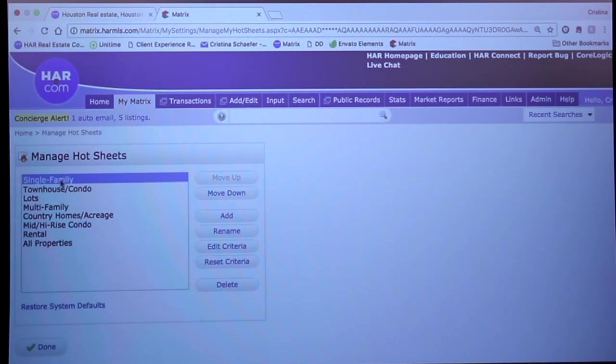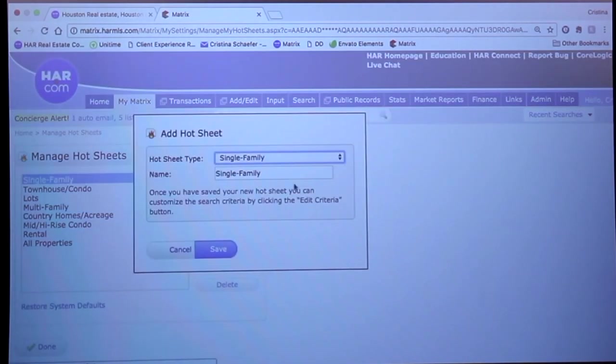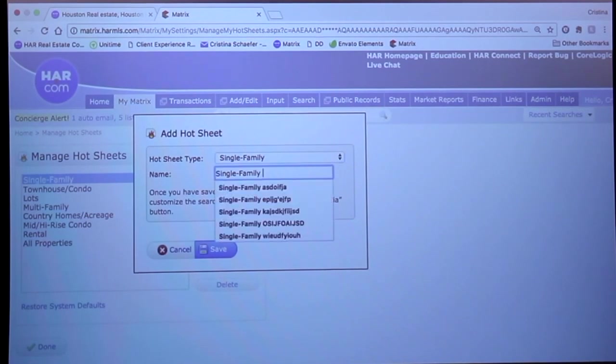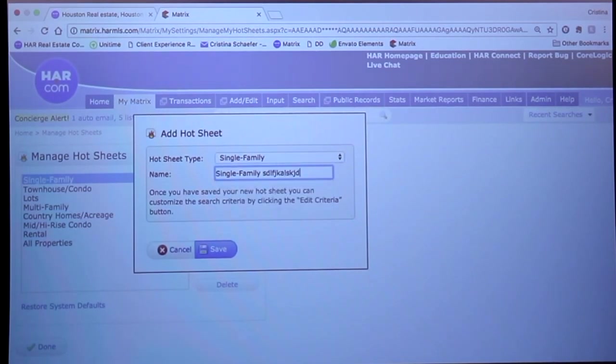I could select one and hit edit criteria, or I could click add and create an entirely new hot sheet and name it whatever I'd like.